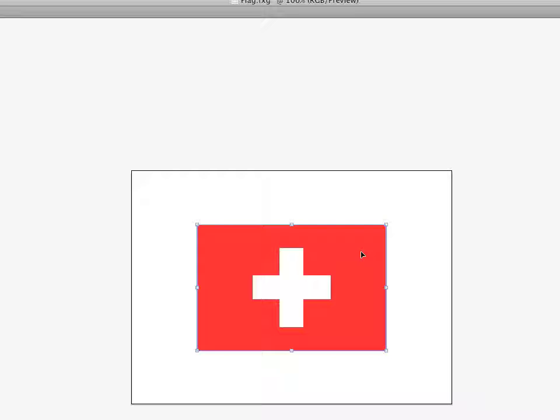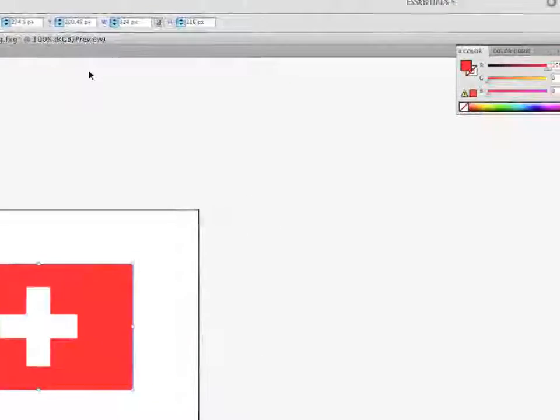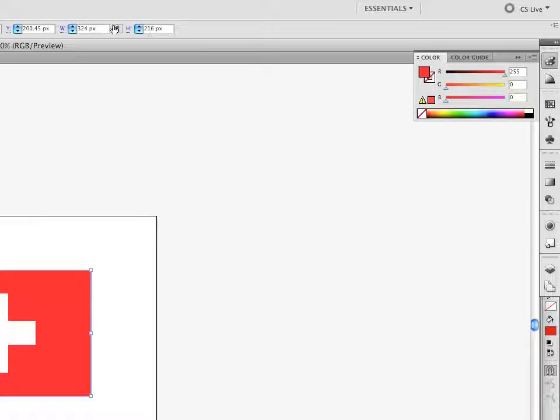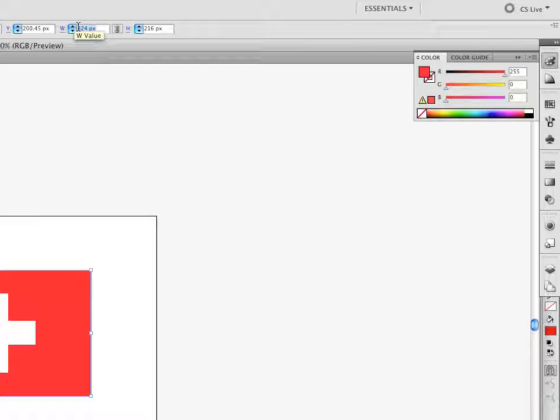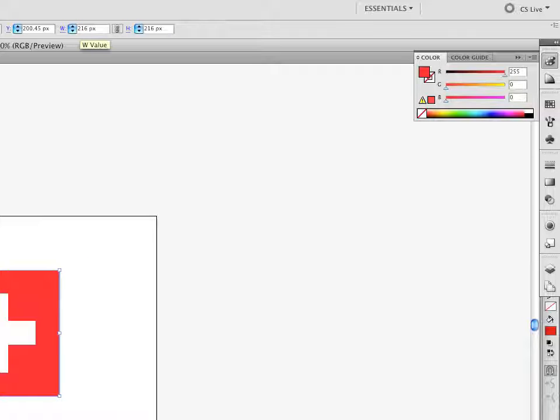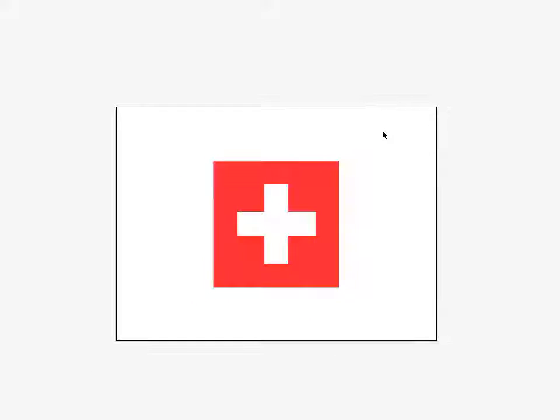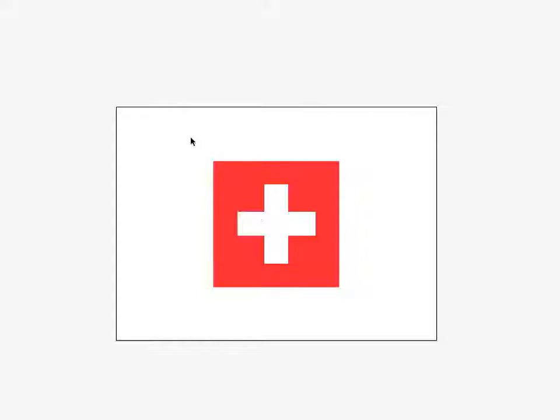And the other thing that's wrong here is that the flag needs to be square, and you'll notice it's 324 by 216, so I'm going to change the width to match the height. And there's my square flag.